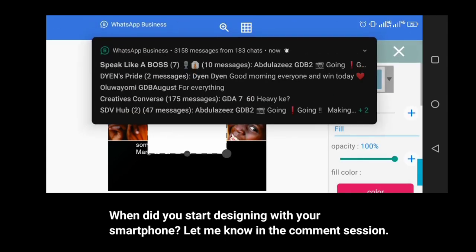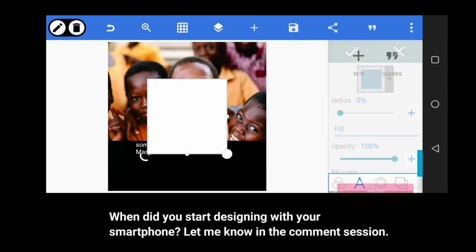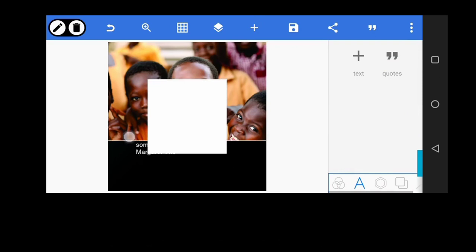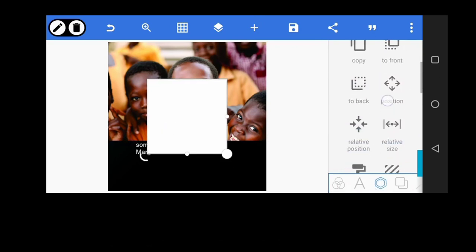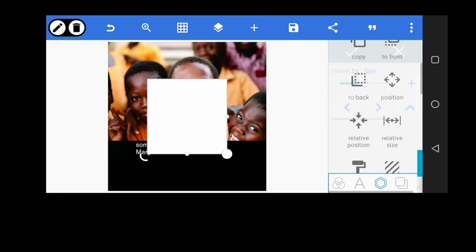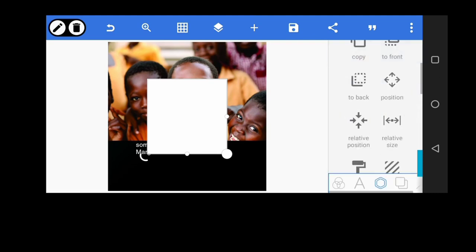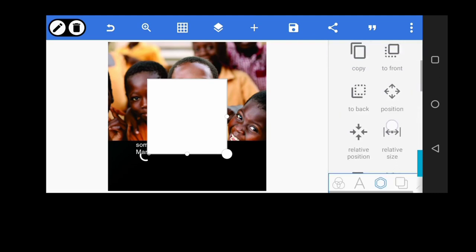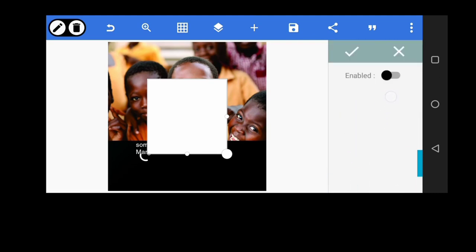Go to shape. Get a square, a perfect square. Now go to color. First of all, make sure that the square is at a relative position. Make sure it's at the middle. Then go to color.